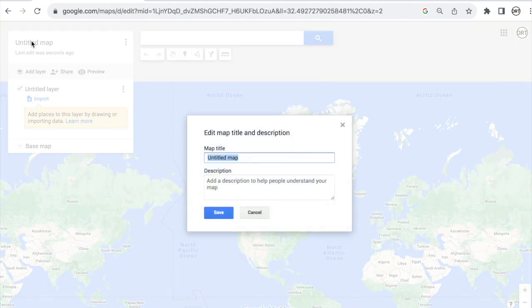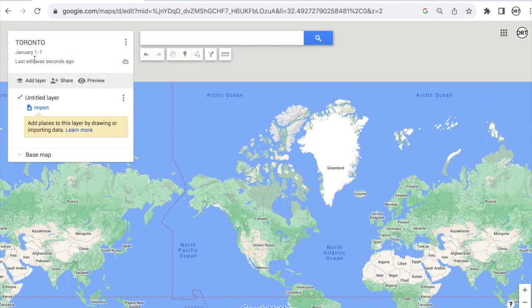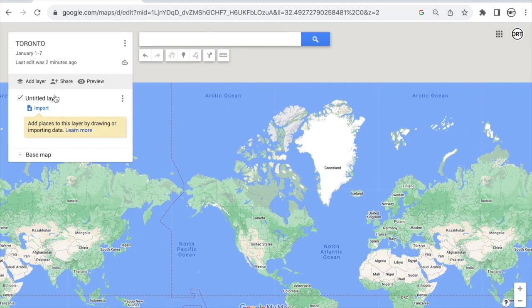Right here, click 'Create a new map' and it will take you to the world view. First, I name the map — let's call this a Toronto map. I actually just recently did a whole Toronto video about the highlights of Toronto, so this is just an example, but I'm going to show you an already existing map that corresponds to the video. Both will be linked down below. For the description, add dates — say January 1st to 7th — whatever works for your trip.